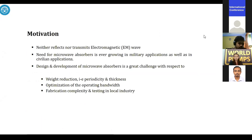I would like to give a very brief introduction about the microwave absorber. It is a device that neither transmits nor reflects electromagnetic waves and has a very wide variety of applications in civil and military domains. While designing a microwave absorber, certain constraints should be kept in mind: it should be lightweight with minimum periodicity and thickness, along with optimization of the operating bandwidth, and fabrication should be simple with local industry testing availability.